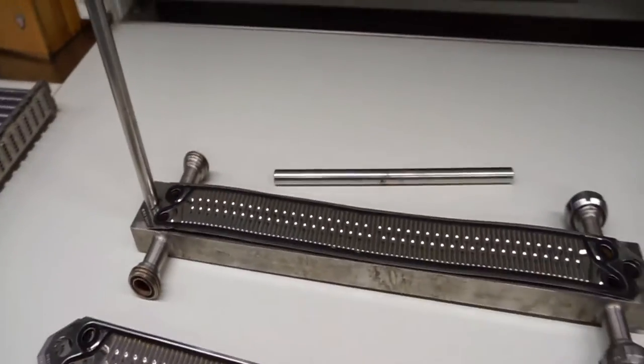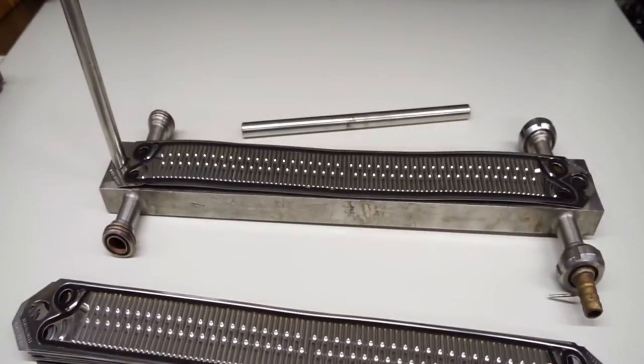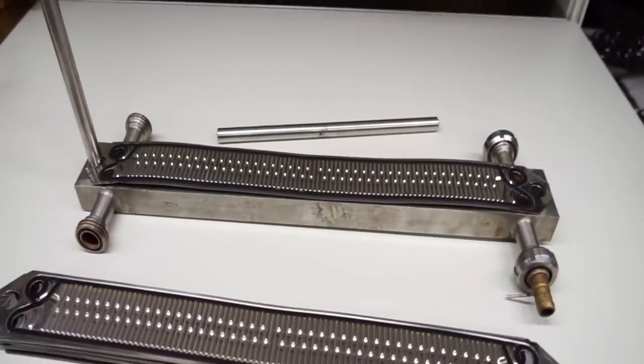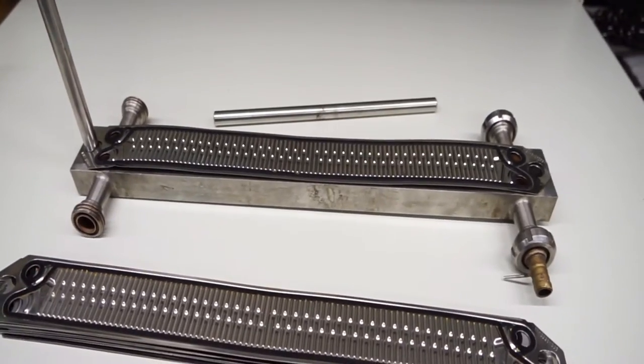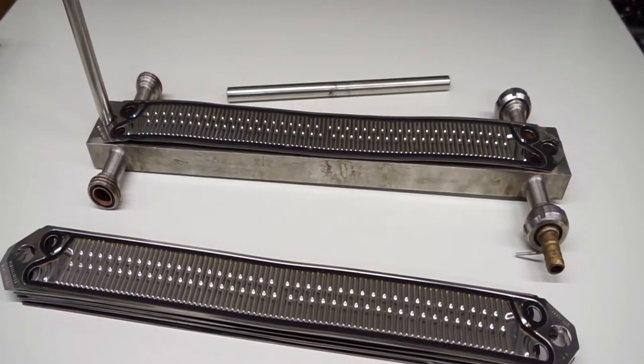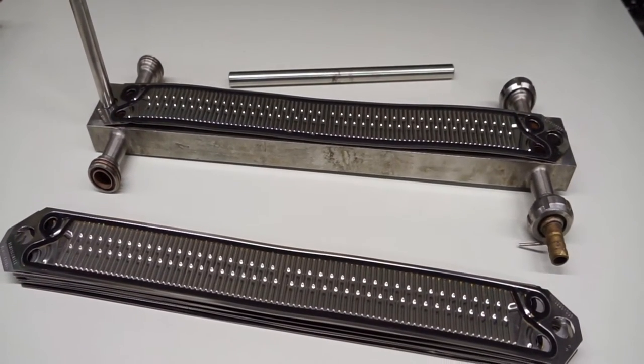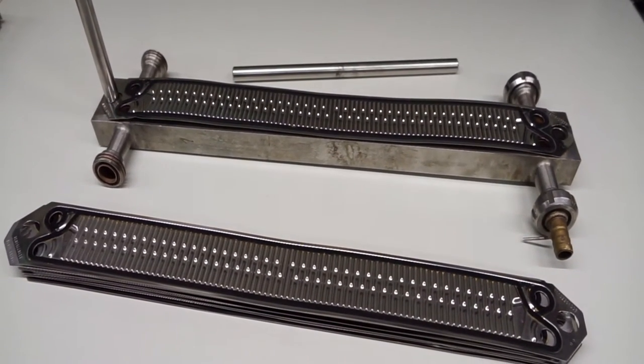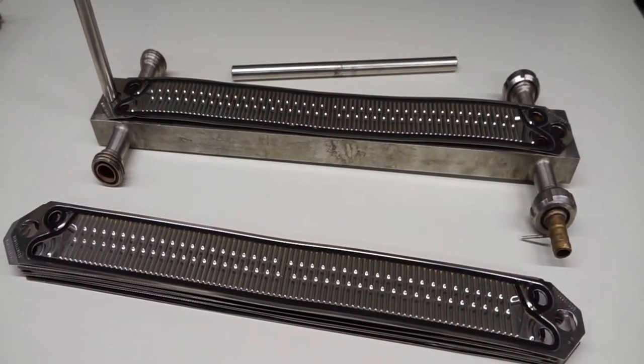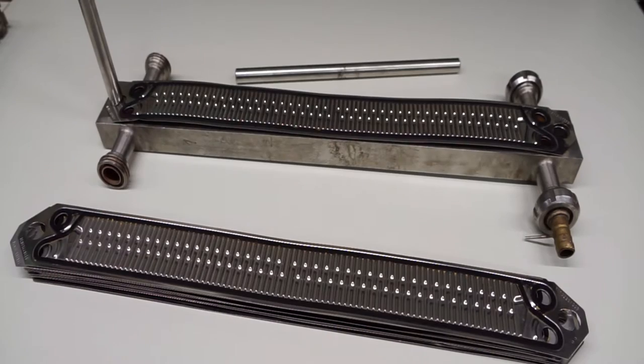And you should construct a plate heat exchanger that is counter flow, so counter current, and explain how that works.